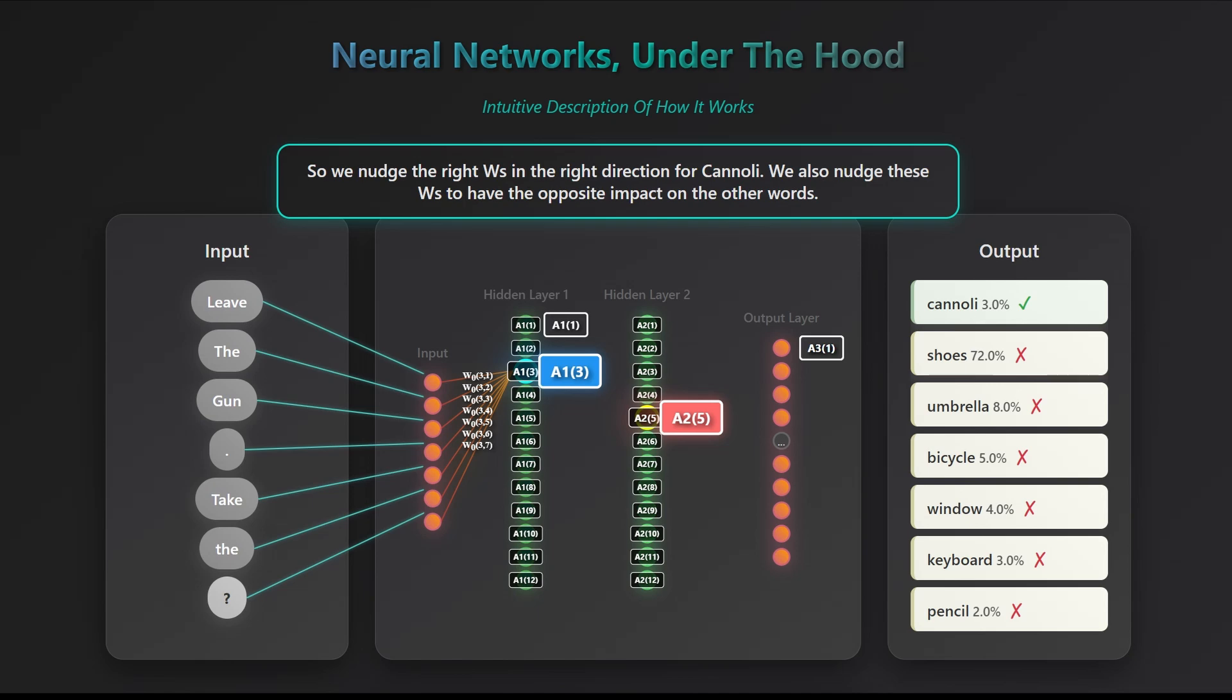But here's the catch. Changing those parameters to boost cannoli's score will also affect the scores of the other words. And the updates those other words want might interfere with cannoli's probability. Training is really about finding the right balance, adjusting the weights just enough so that the correct output increases, while still accounting for how those same parameters influence all the other possible outputs. It might sound like an impossible task, but the math behind it makes it manageable. The trick is to look at the problem from another angle.